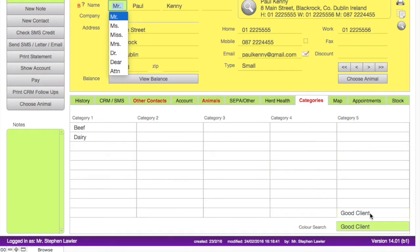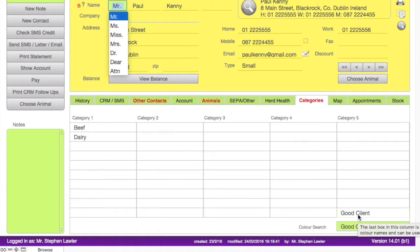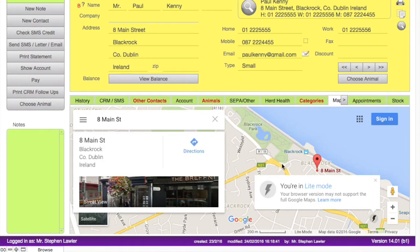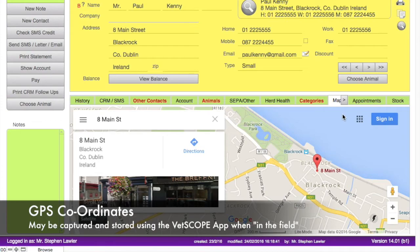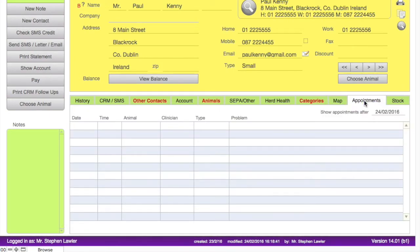The bottom right hand corner is reserved for the name of the color that is selected, and this can also be searched. The map tab gives us a representation using Google Maps of where the selected client is located. This can be derived from the address, a zip code, or GPS coordinates, and for a larger view you can click the button to open the map in a browser window.